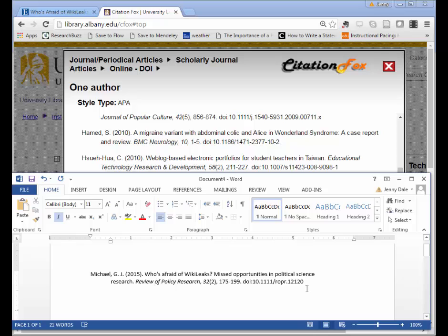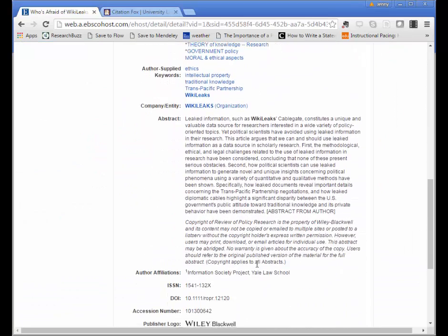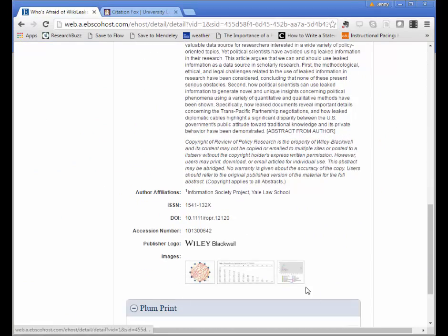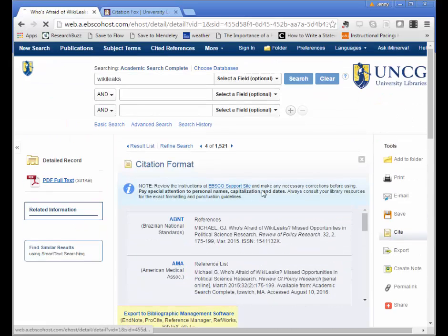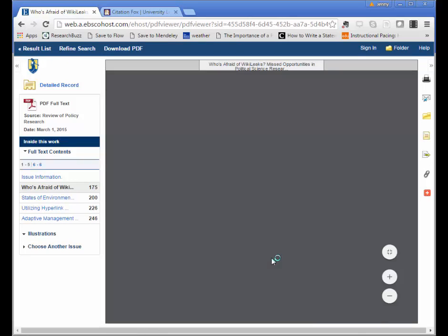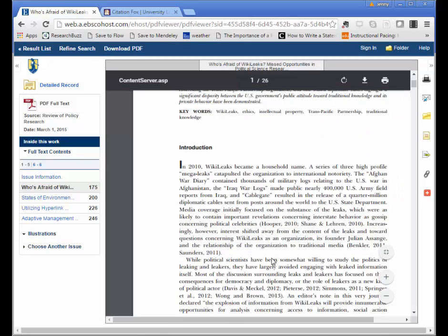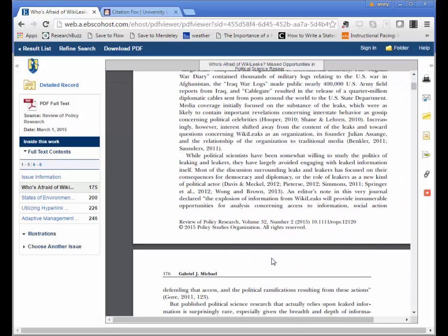A DOI is a digital object identifier, and it's a unique number for a particular article. If your article has one, you'll see it on the article page, or if you visit the full text of the article you should see a DOI on the first page if one is included. If it's not included, you don't need to include it in your citation.